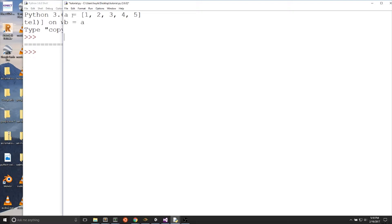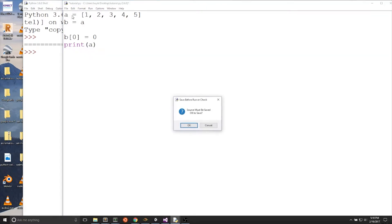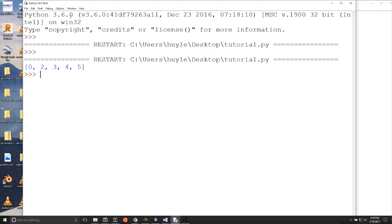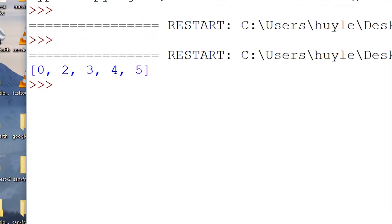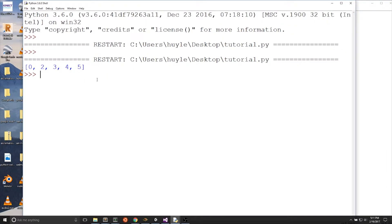Let's test changing b. b at index 0 equals 0. Print a. When we run the program, we can see that even though a was a list with 1, 2, 3, 4, and 5, and we didn't change a, a's value at index 0 is now 0. We assigned b at index 0 to 0. What we find out is that changing b also changes a.